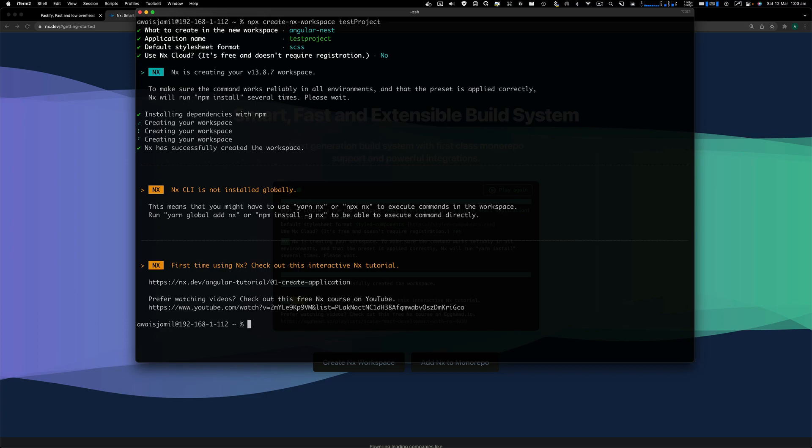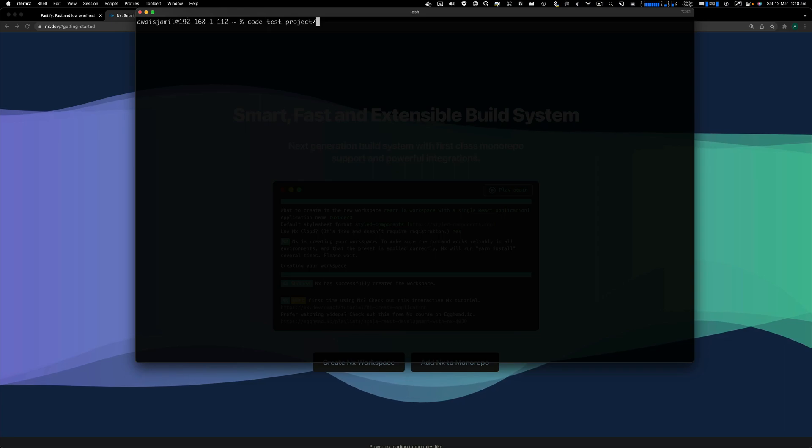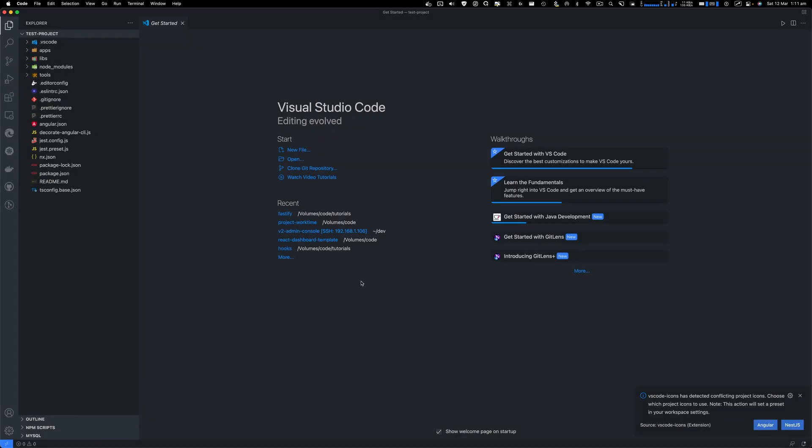Let's open this project in VS Code and let me walk you through the configuration of this project. To open your project from terminal in VS Code, type code and then the name of your project. Click on I trust the author.